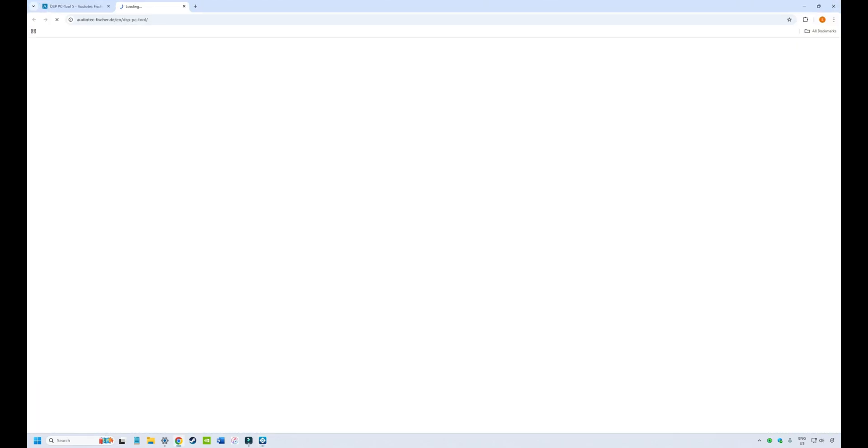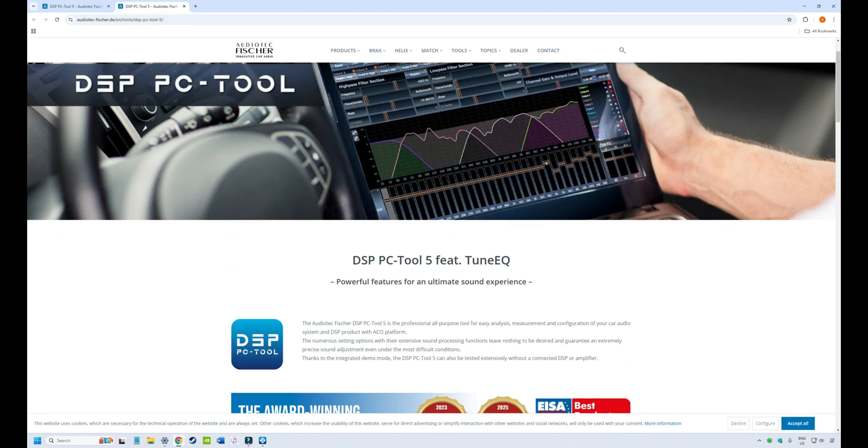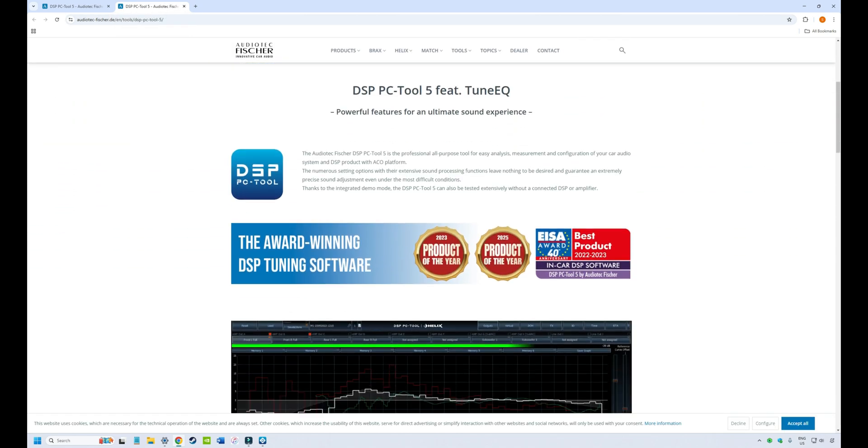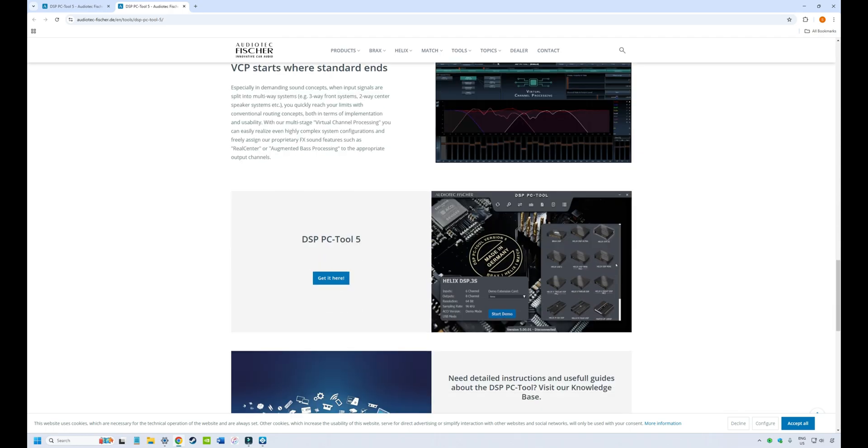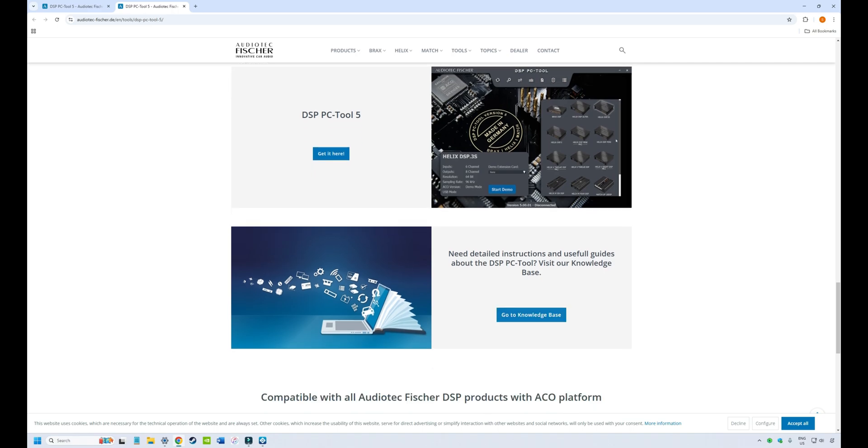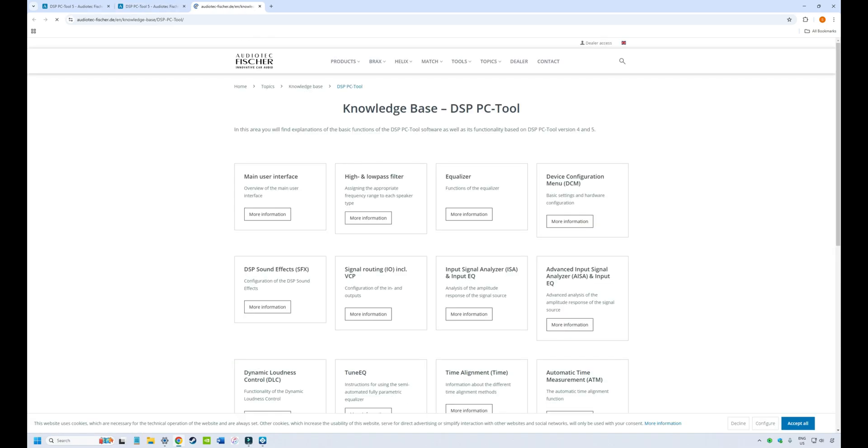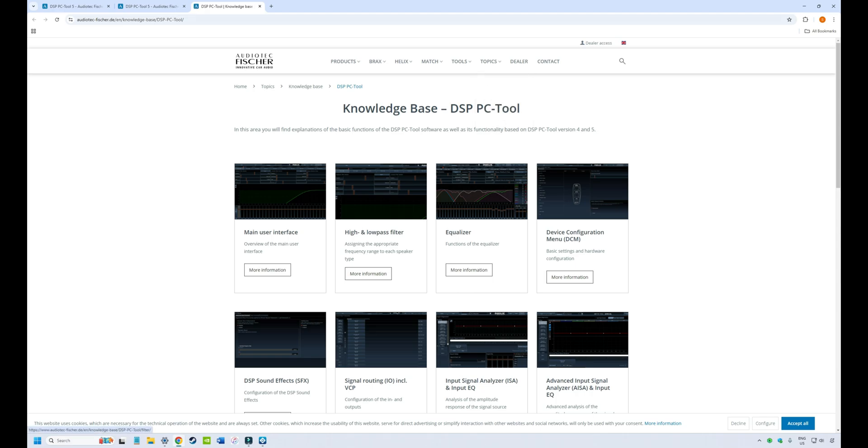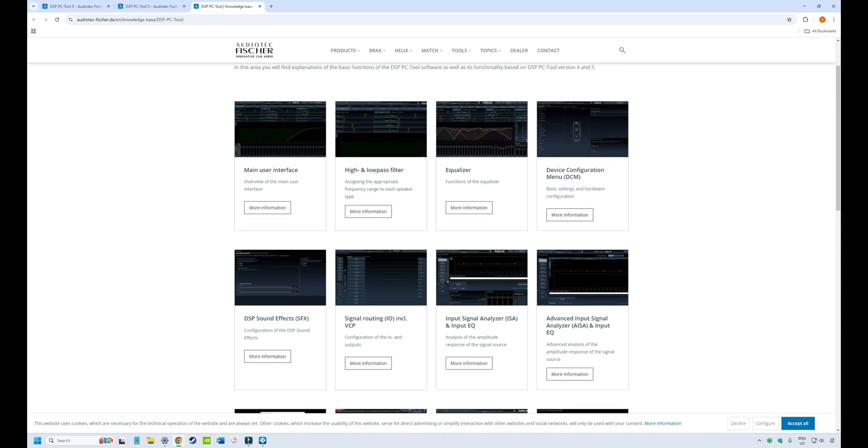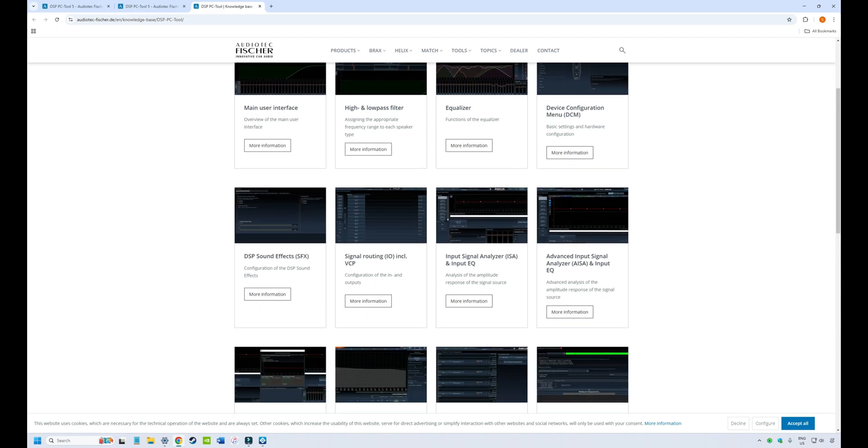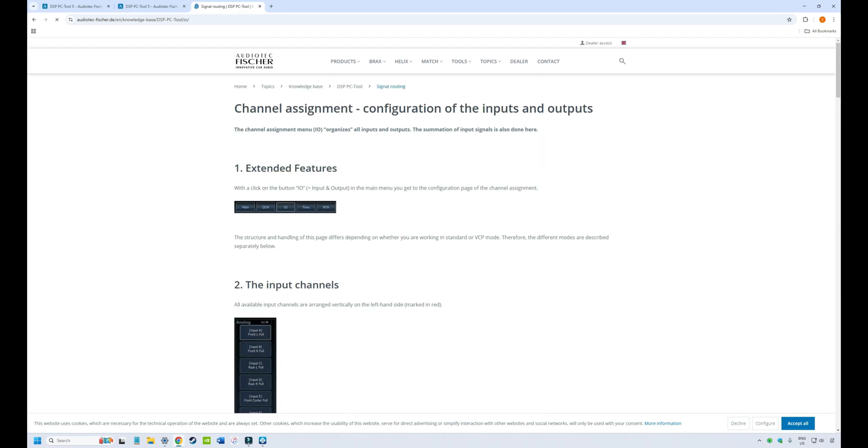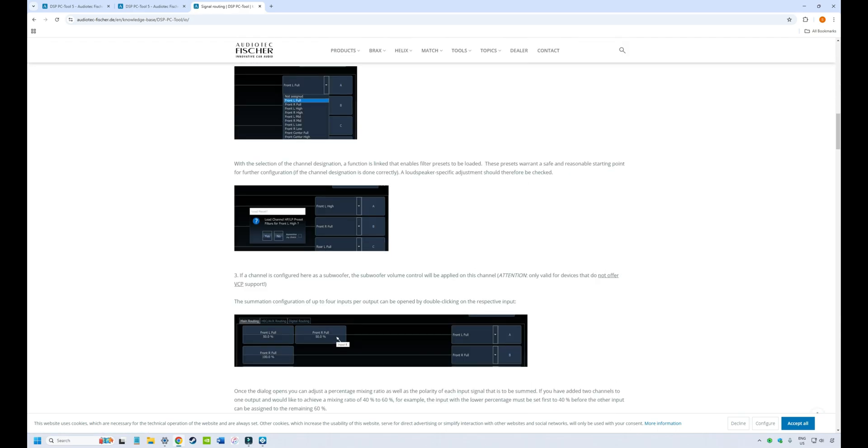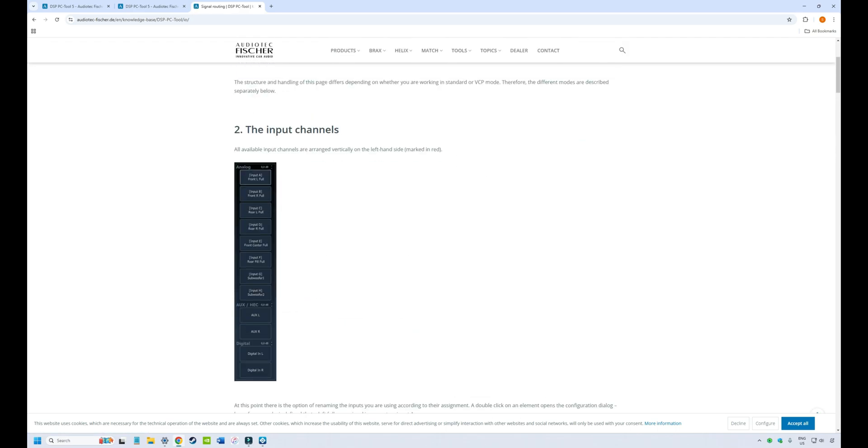This icon will take you to the Audio Tech Fisher website. This is where you can find a copy of the PC tool or the most recent versions or change logs. But it's also useful. There's a knowledge base that they've provided on the DSP PC tool. And so outside the video, if you just want to look up something, for example, on signal routing, it has a lot of information about the tool that you can go and look up. So it's a good handy resource.